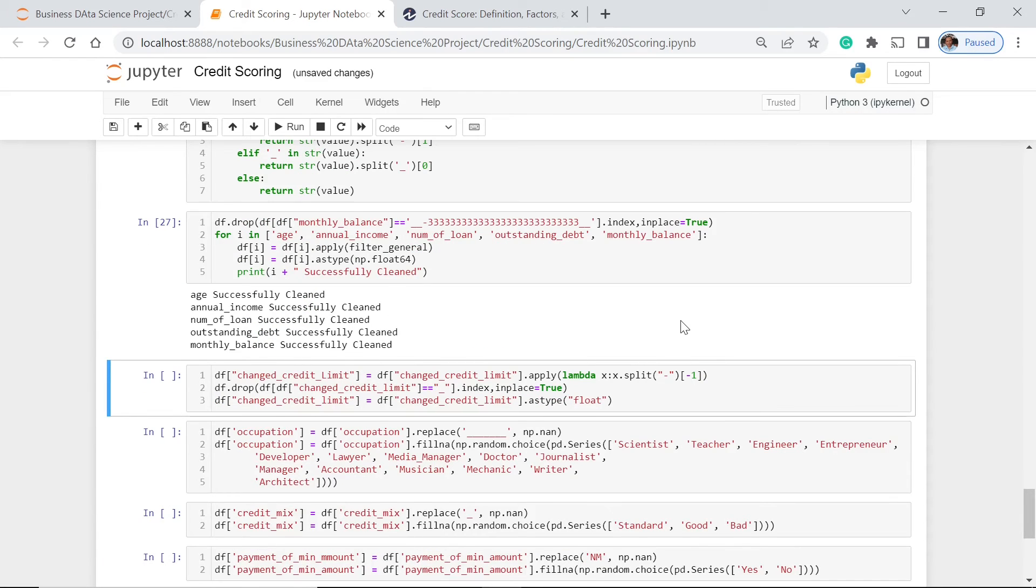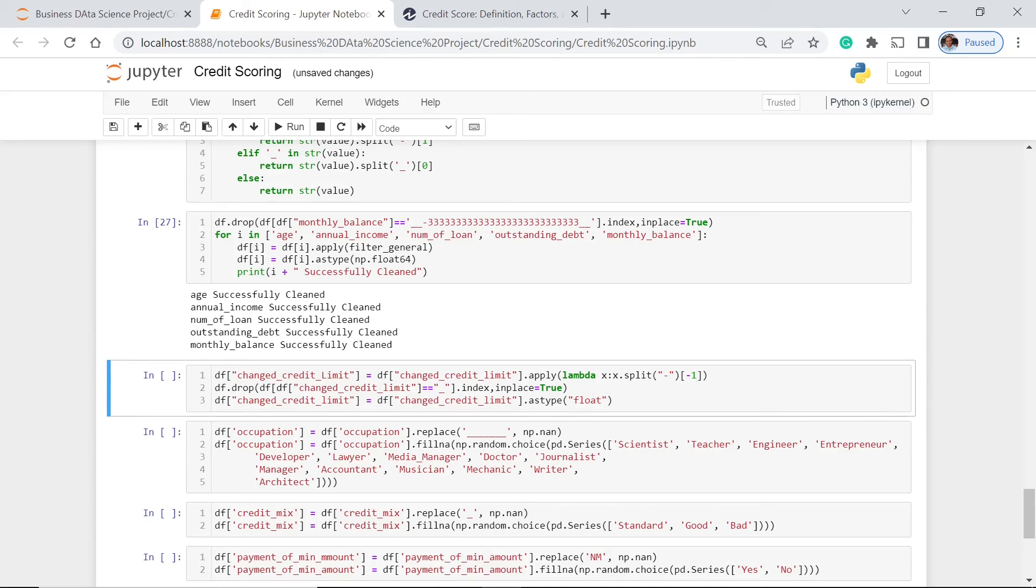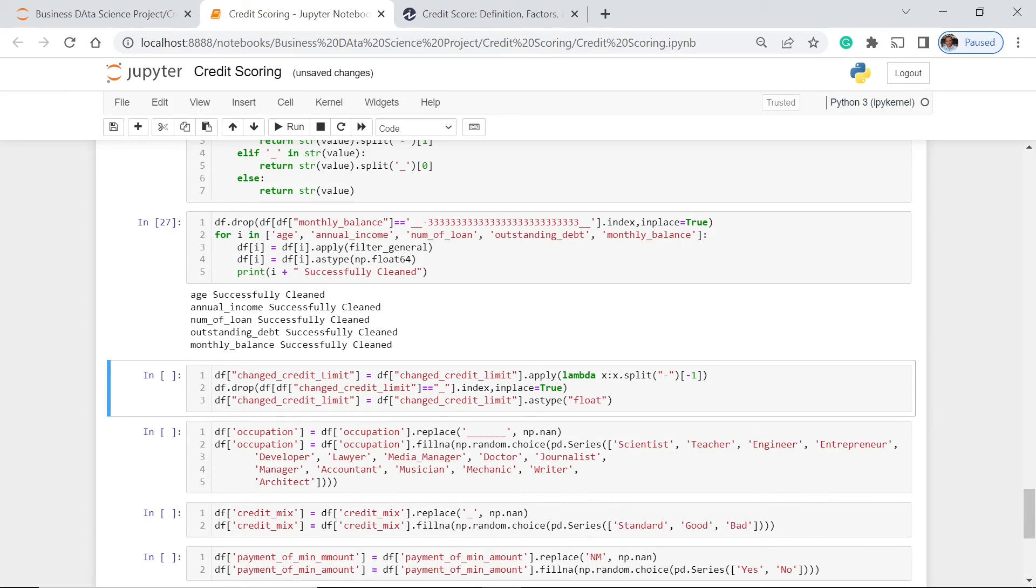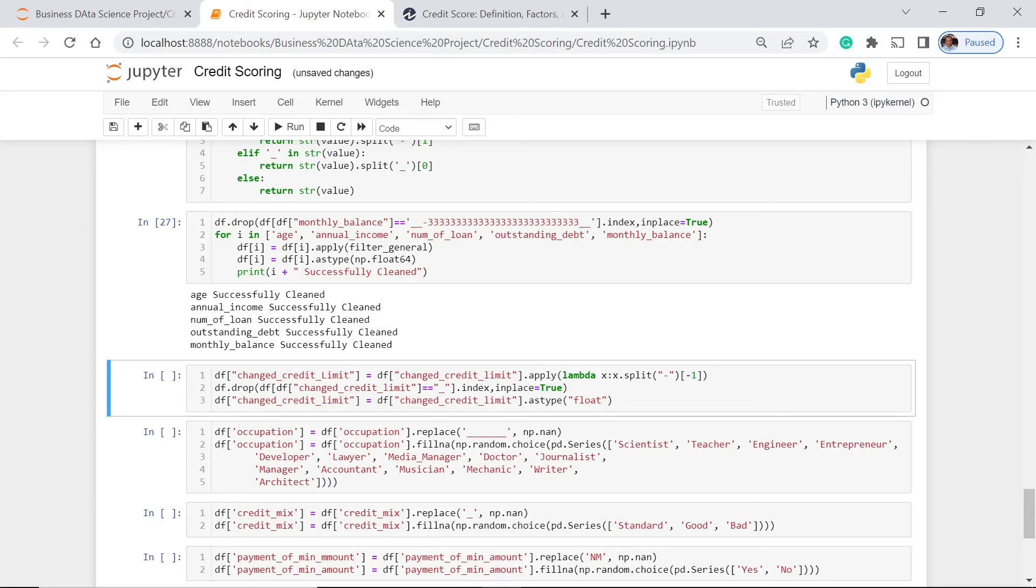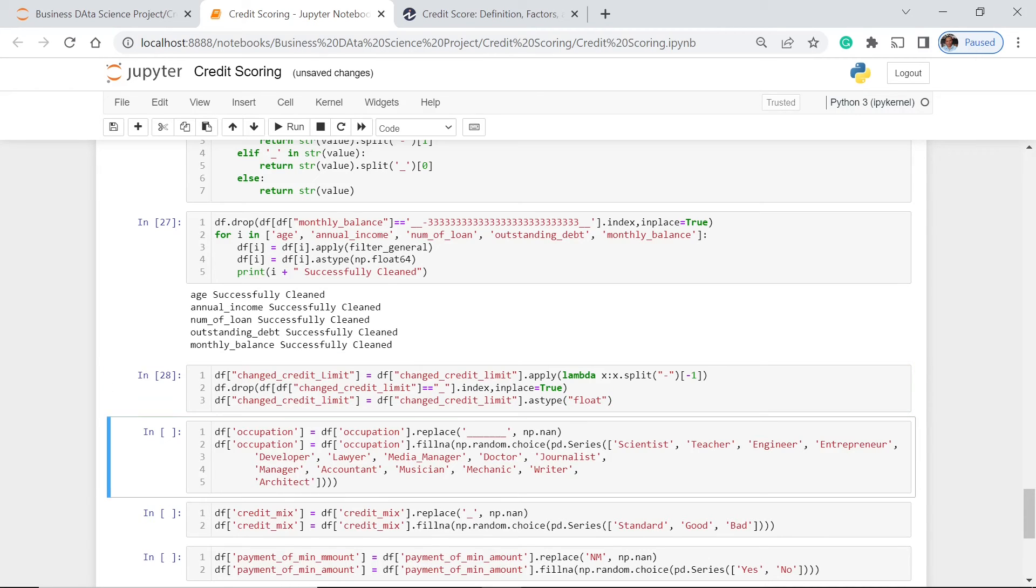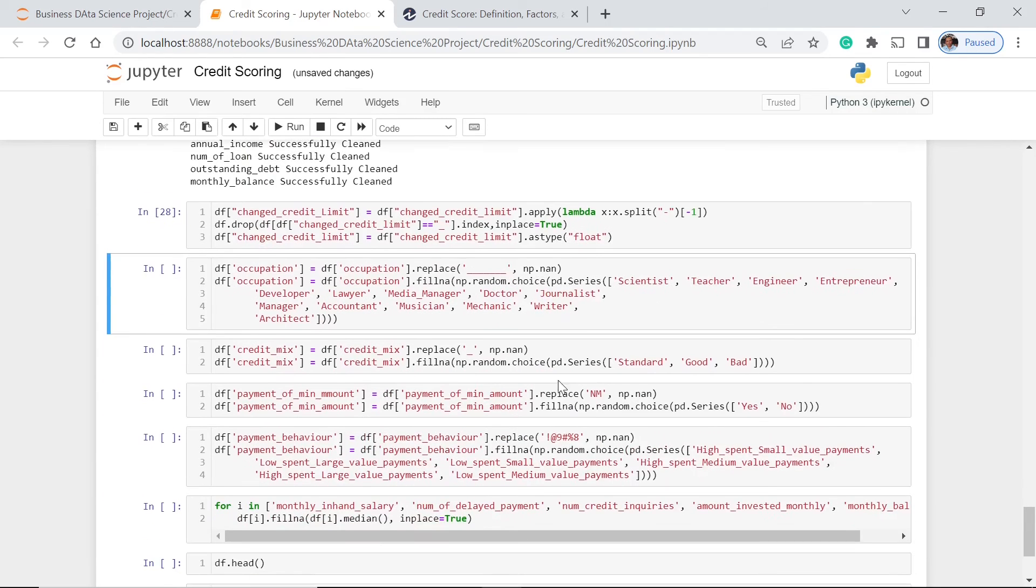Another thing that we can use in the cleaning is to use the apply function and then we use lambda, which means this is for each entry or value for this particular column. What we do here is we split this one, this is dash. And then what we do is we drop if it contains, if changed credit limit has this particular value or has this only value. And then after that, we change the data type to float. So let's execute this. That is already executed.